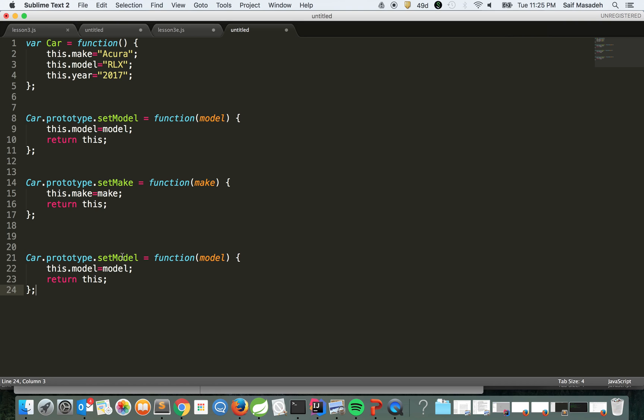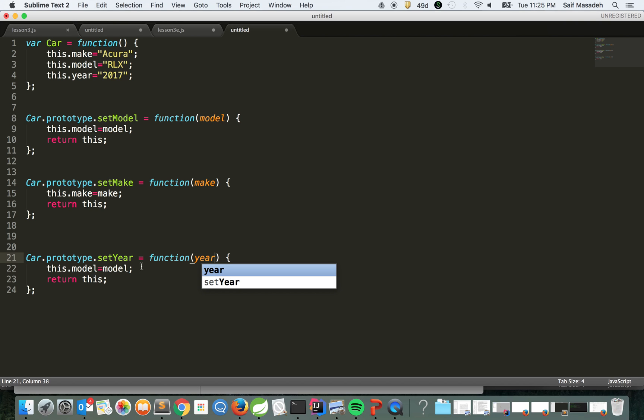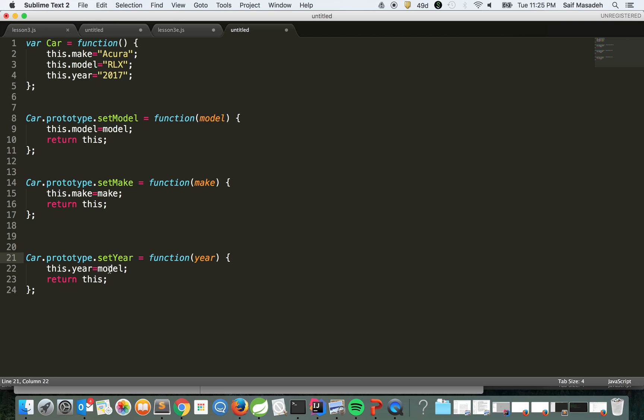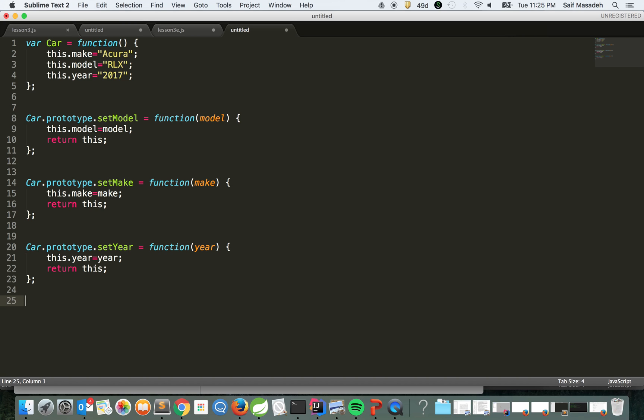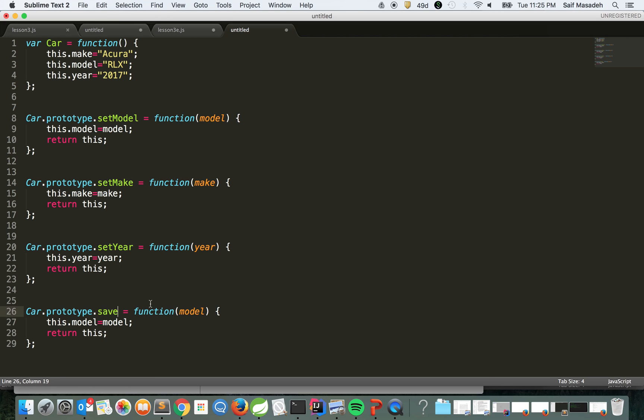As you can see, we defined these functions. Now let's say we're going to print everything. We're going to add a function called save - this kind of design pattern is used to save the data to the database. So let's say we have this.